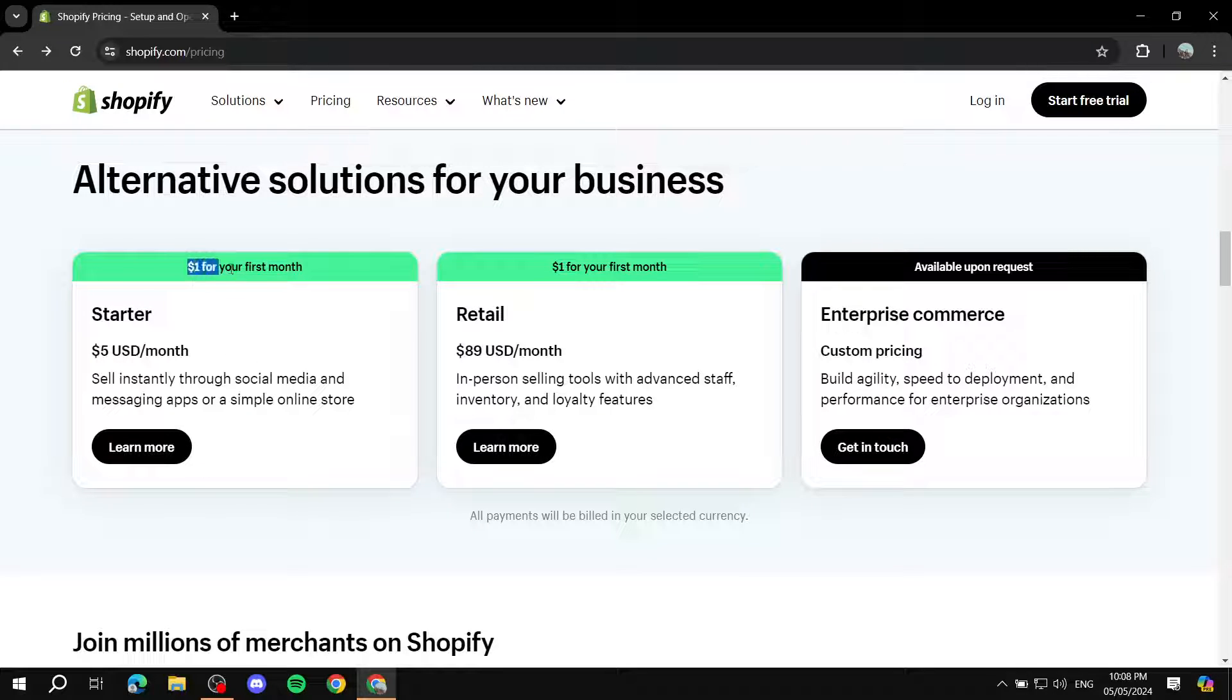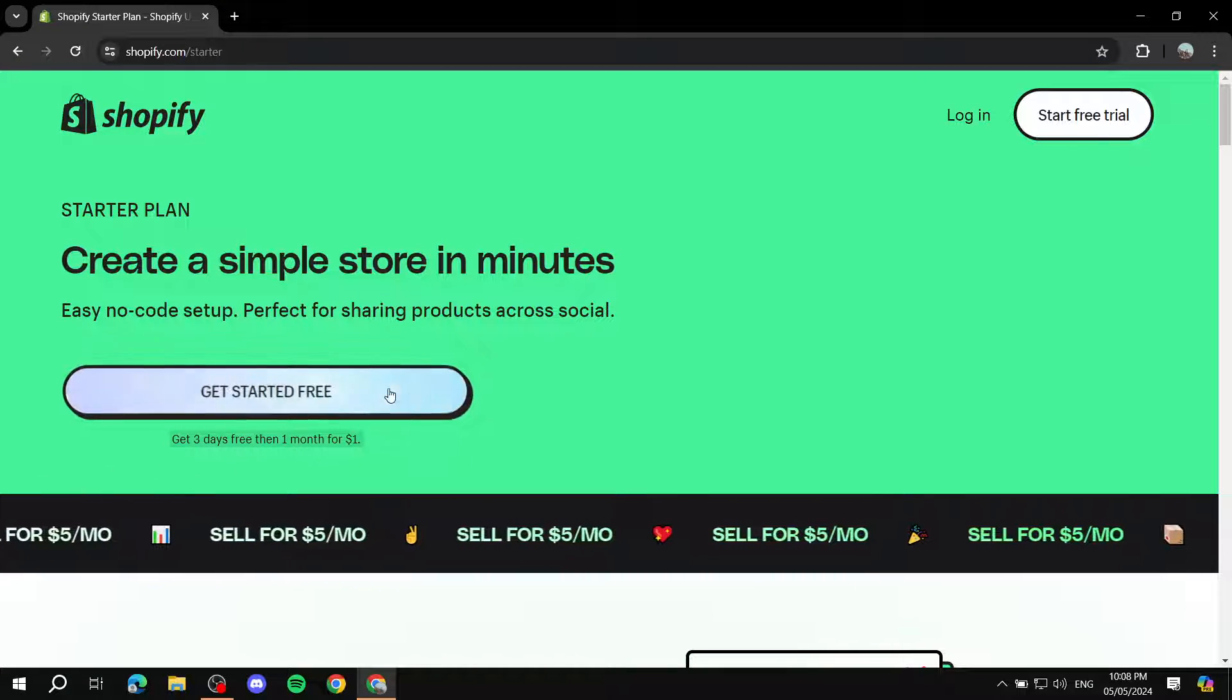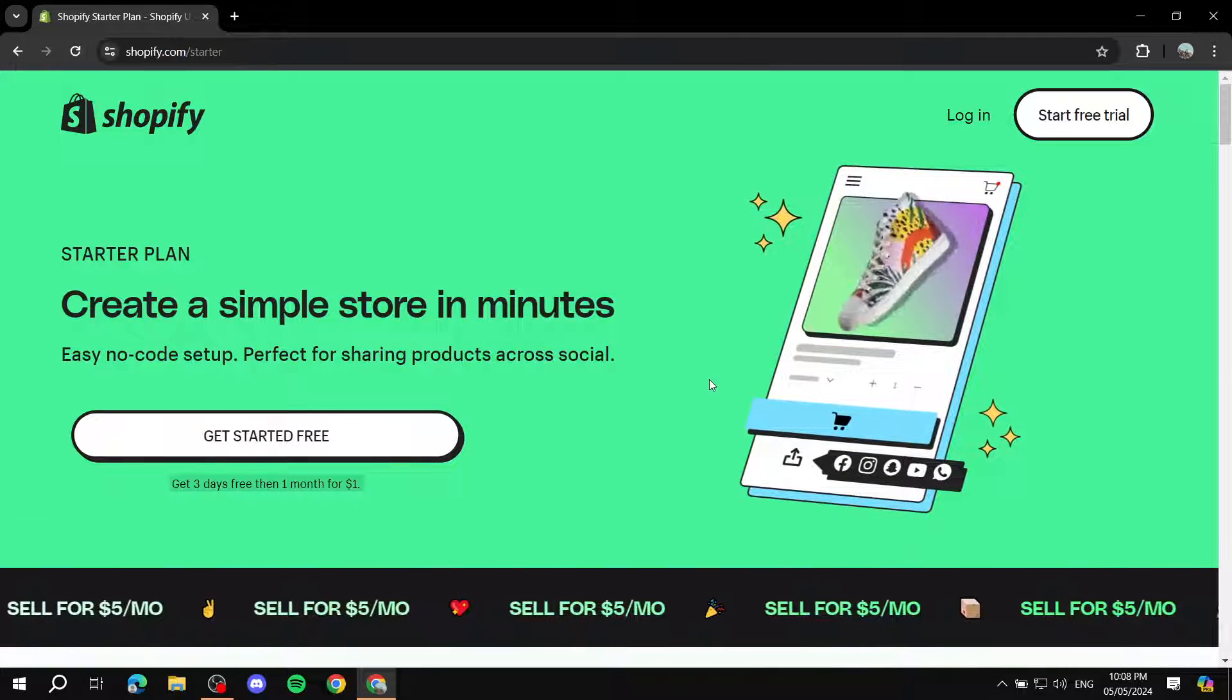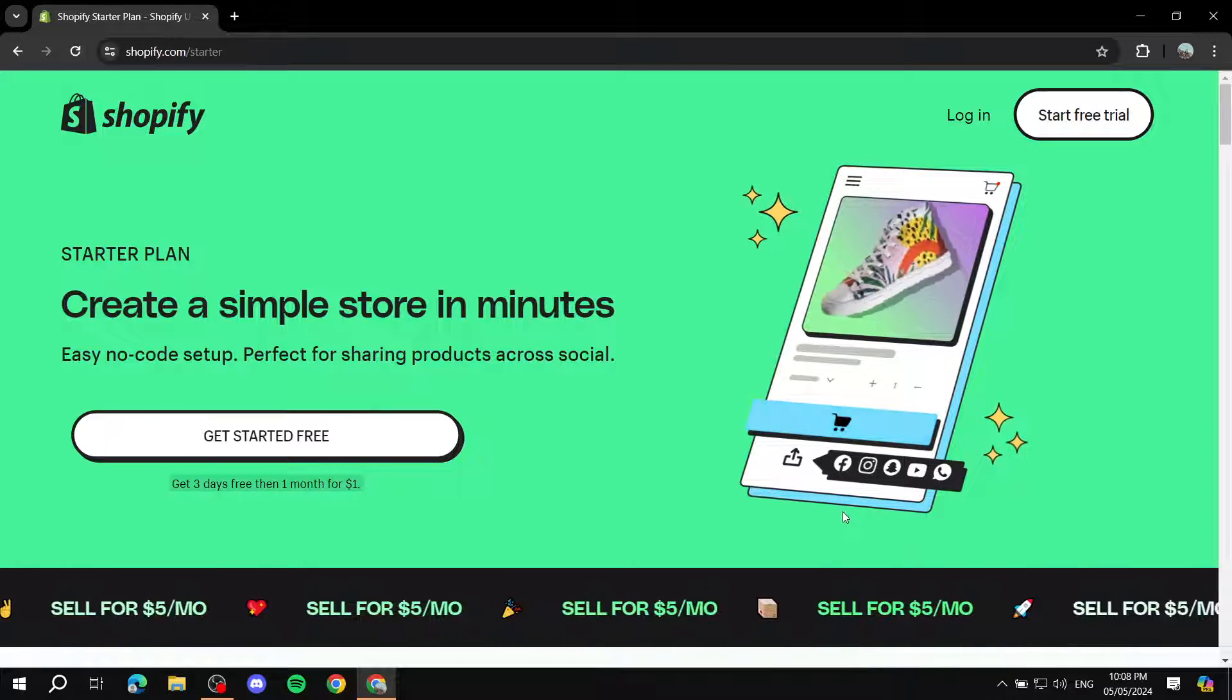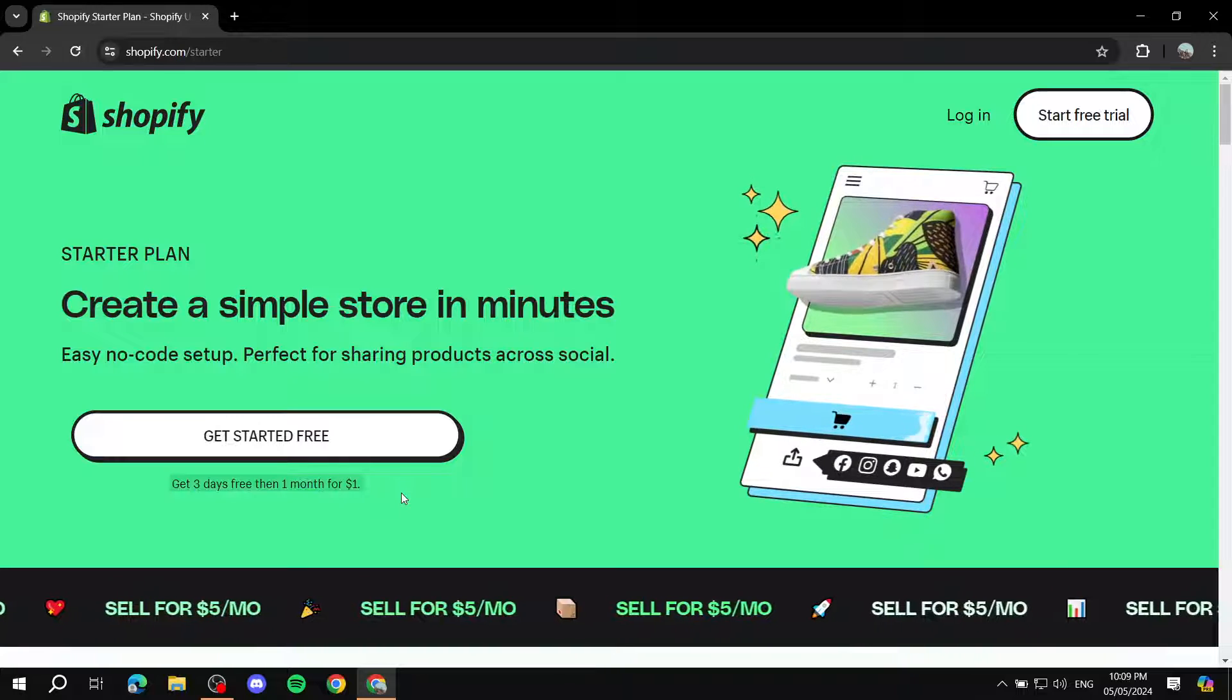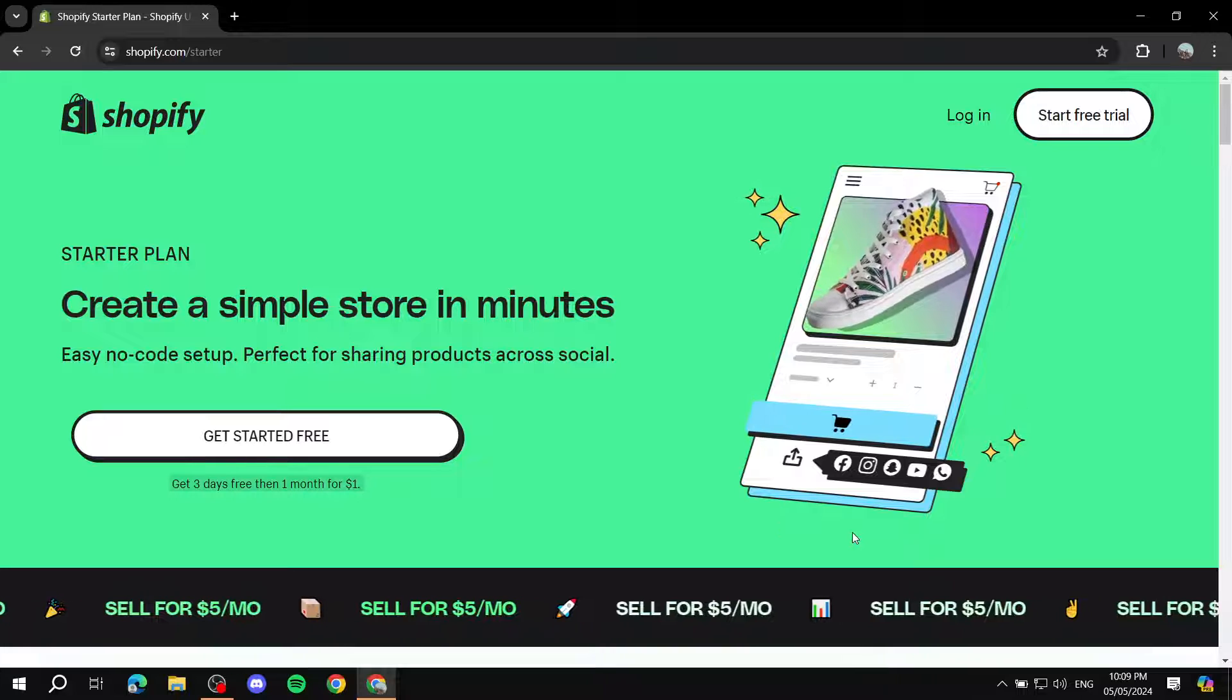You can actually get started for $1 for your first month. Actually, you can start for free. And then afterwards, you can go through three months with only $1. And then afterwards, it's just going to be $5 per month, which is very great. If we click on learn more, you can see you can get started for free. And then the first month is $1, and then it's just going to be $5 from there.